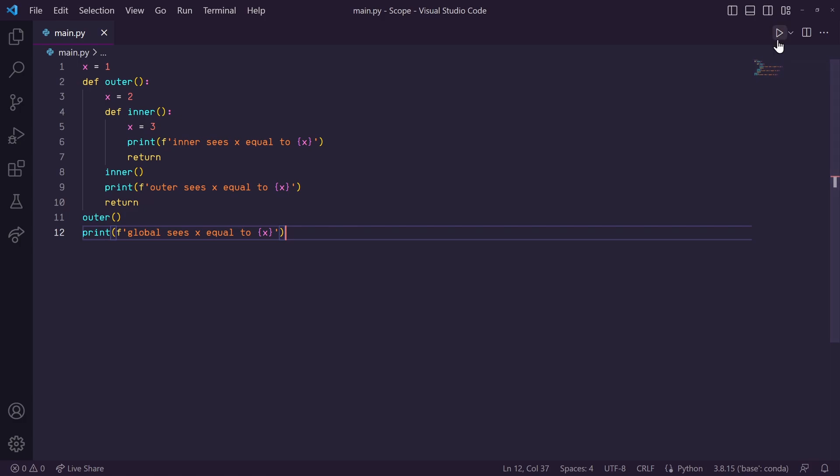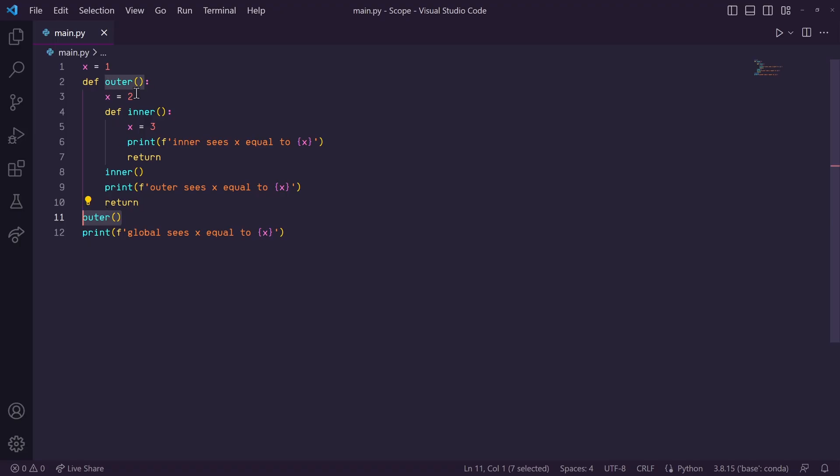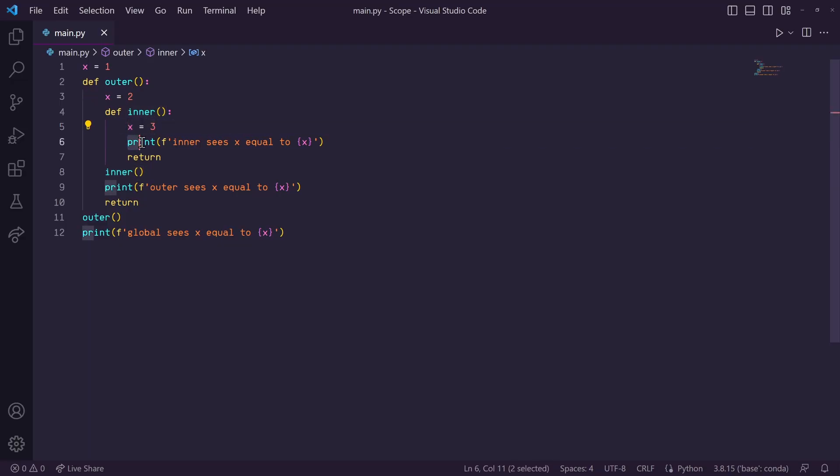So, what should happen is our global x gets set to 1 first, then the outer function gets called. Inside of this outer function, its local variable x gets set to 2, then the inner function gets called. And in this inner function, its local variable x gets set to 3, and it prints 3 first.